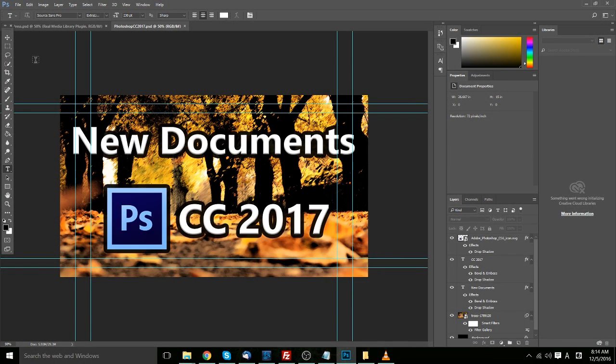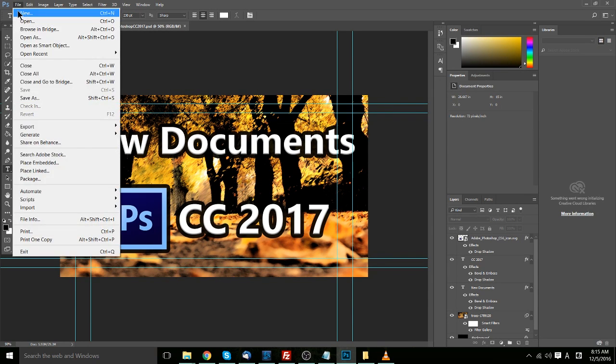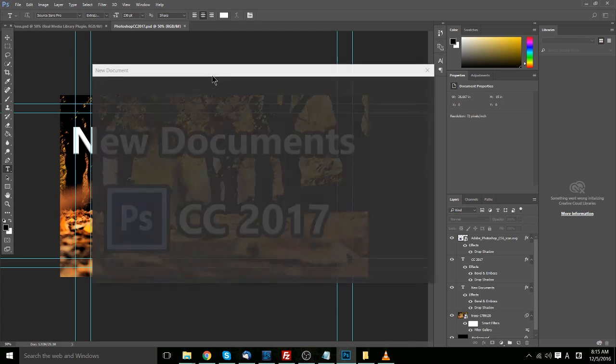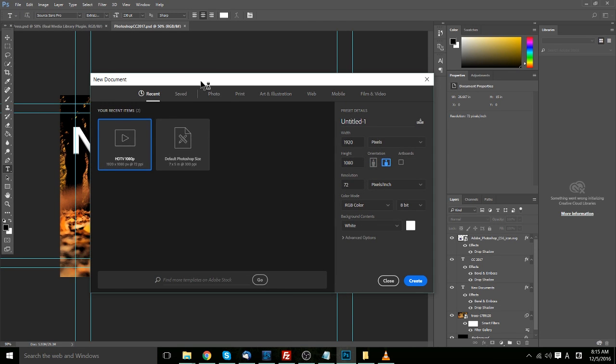Hello everybody, Chris here, and in this video we're going to be covering the new features of Photoshop CC version 2017. So to get started, if we go to the File, New menu, you'll notice that it's got a bit of an overhaul here where we can see the recent templates we've actually chosen from, displayed in a grid-like fashion.